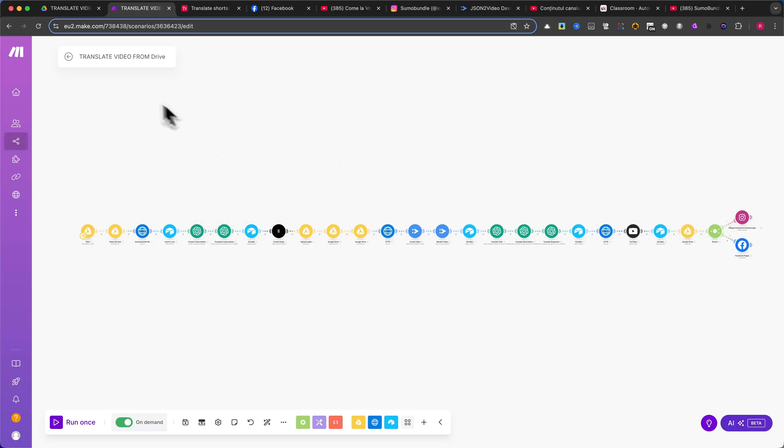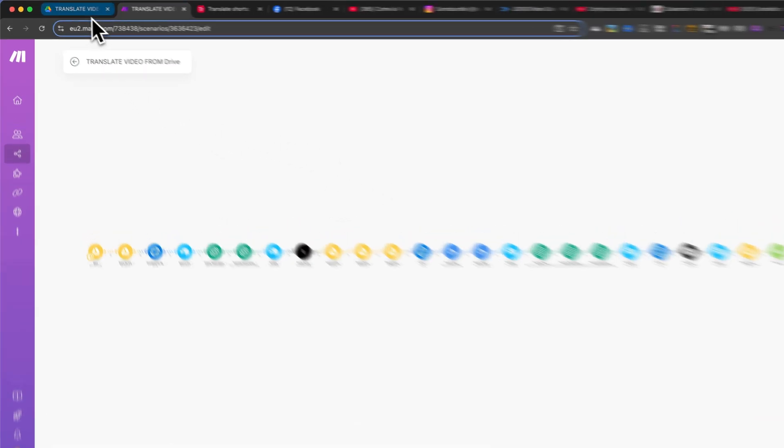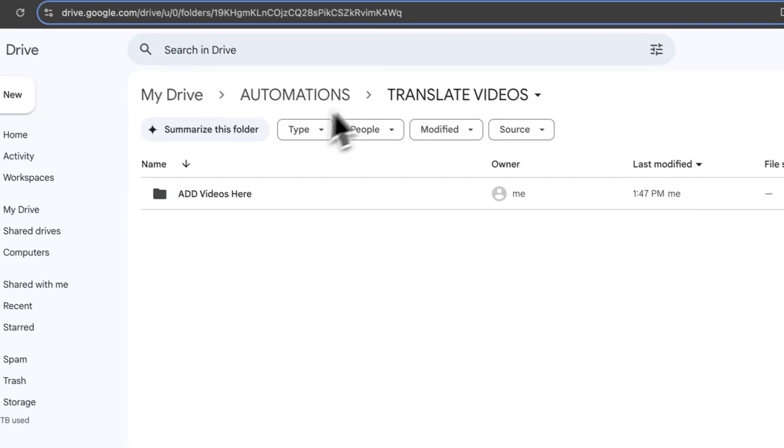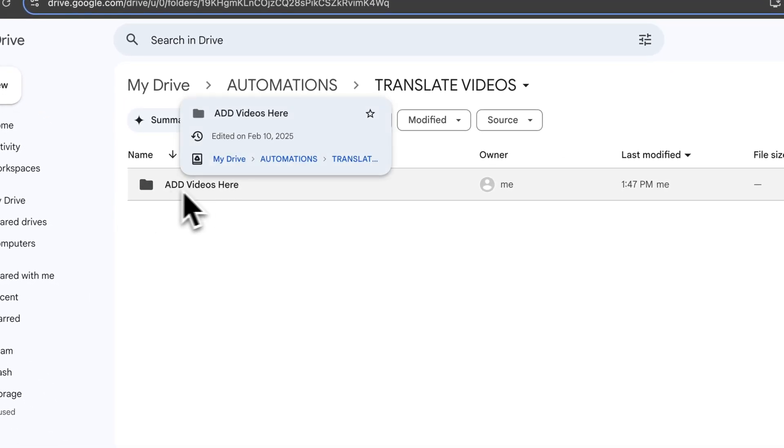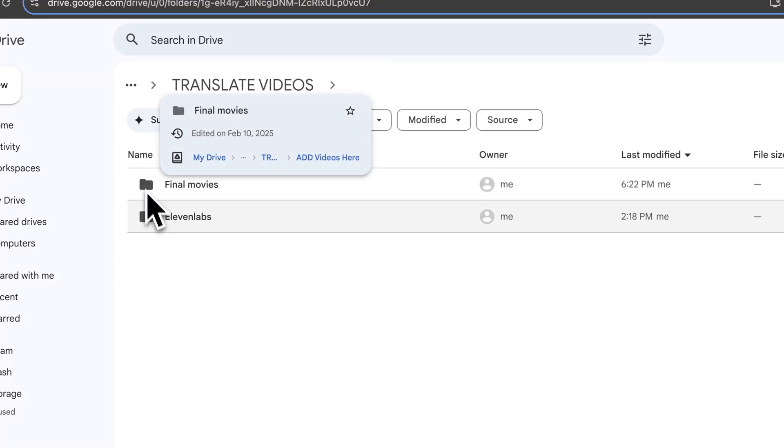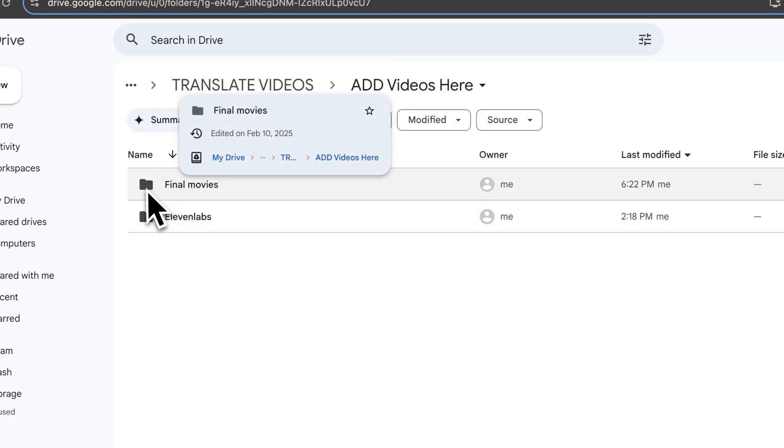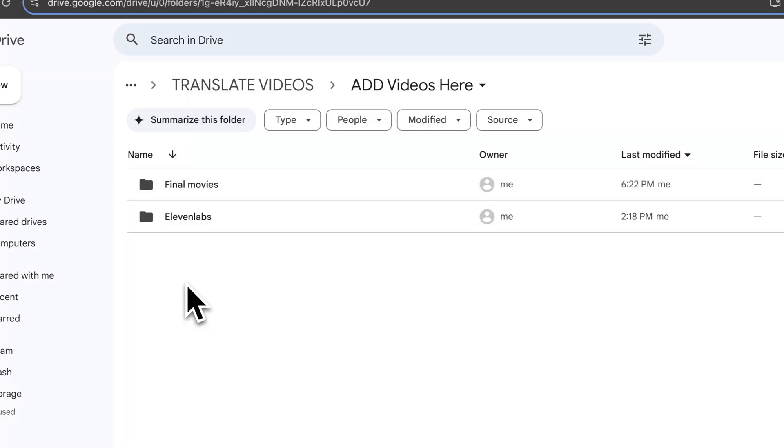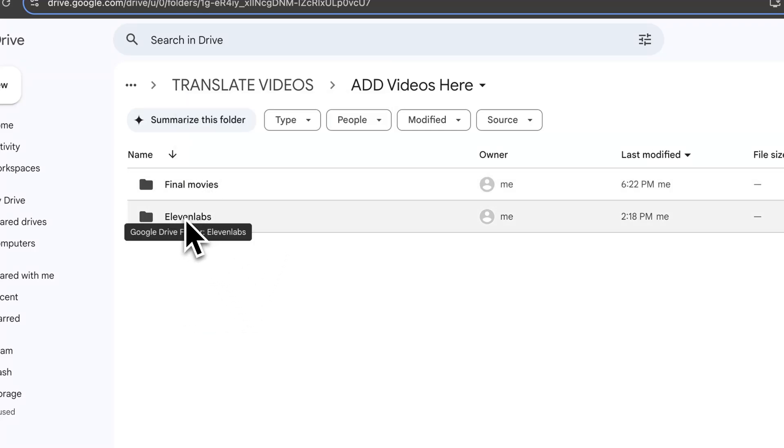First, you need to create a folder in Google Drive. As you can see on my screen, I've named it Add Videos Here. Inside this main folder, create two additional folders. The first one will be called Final Movies, and the second one will be Eleven Labs.